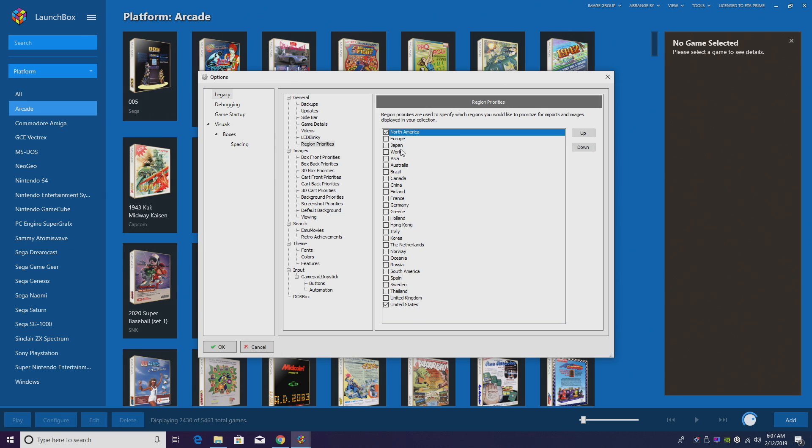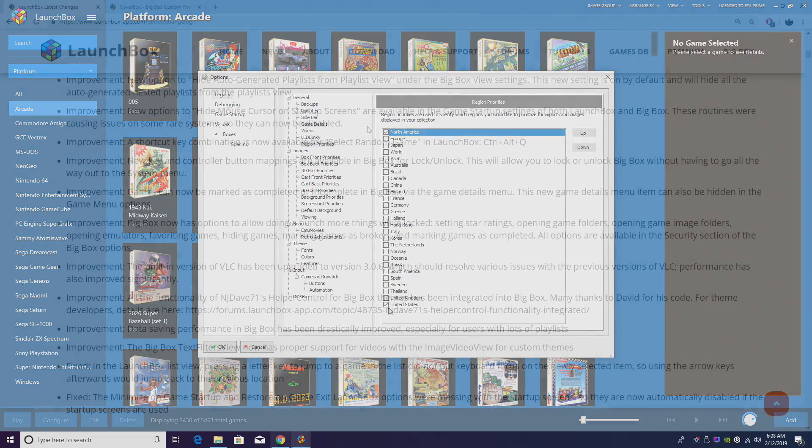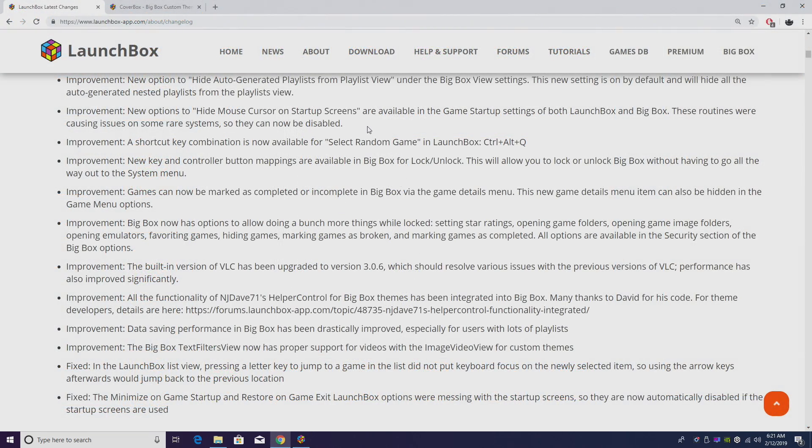Now I'm going to choose United States and North America. If you're in Europe you can choose Europe, Japan, World, Asia, Australia. We have a ton of choices here, and if you really want to you can download everything. But overall this is going to save space and make the import process a little quicker because we don't have to download box art from everywhere around the world.